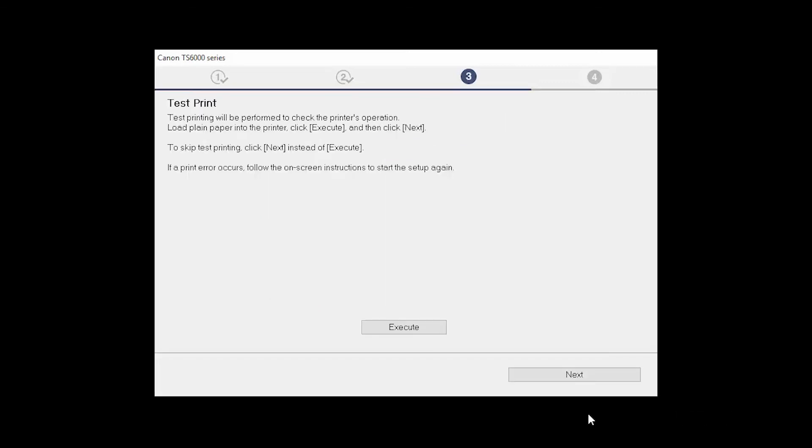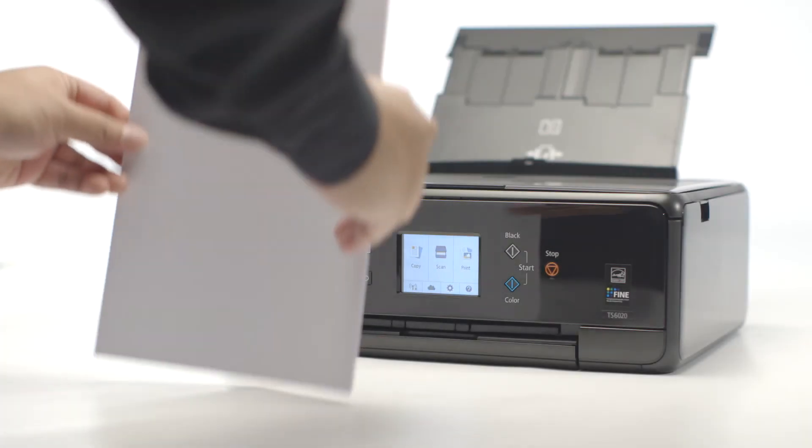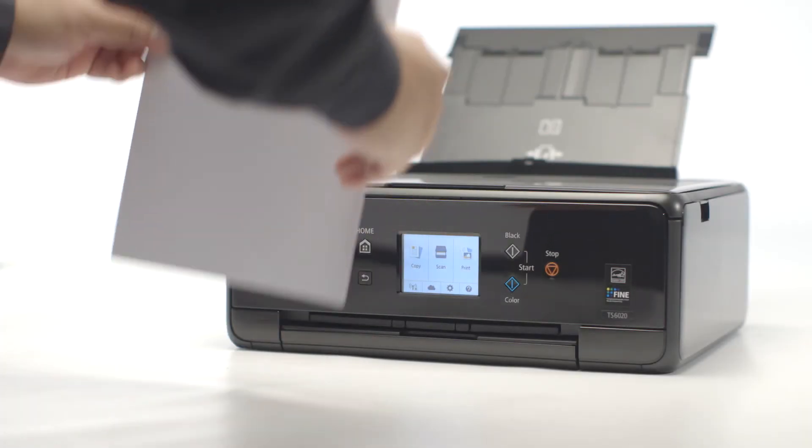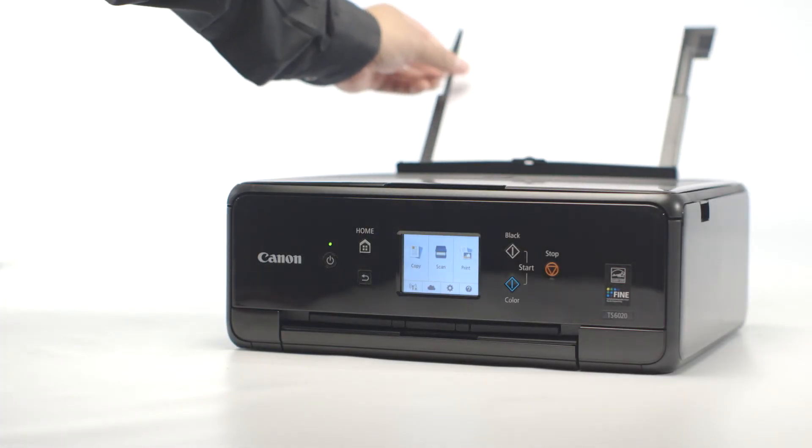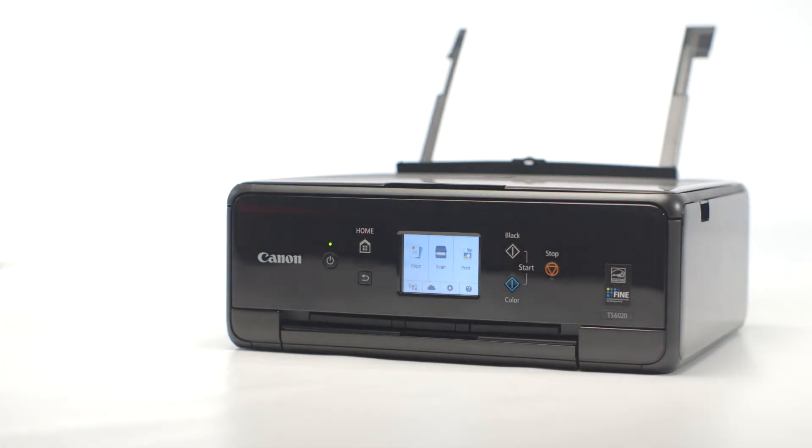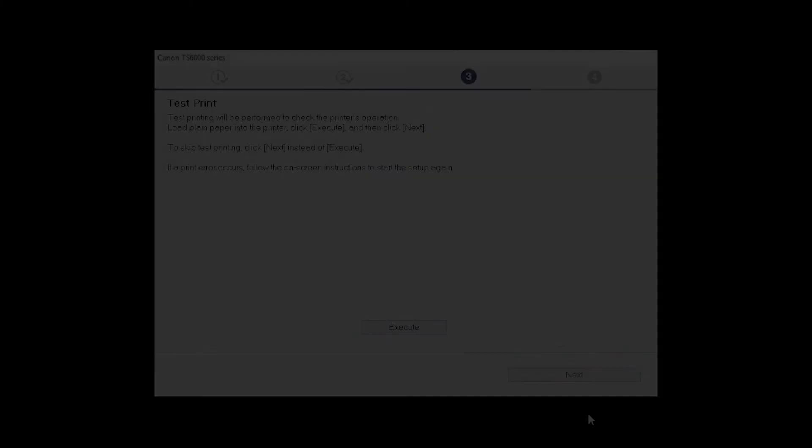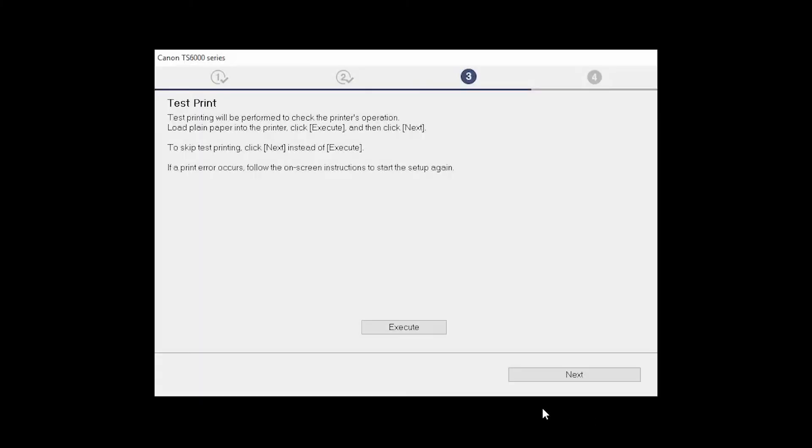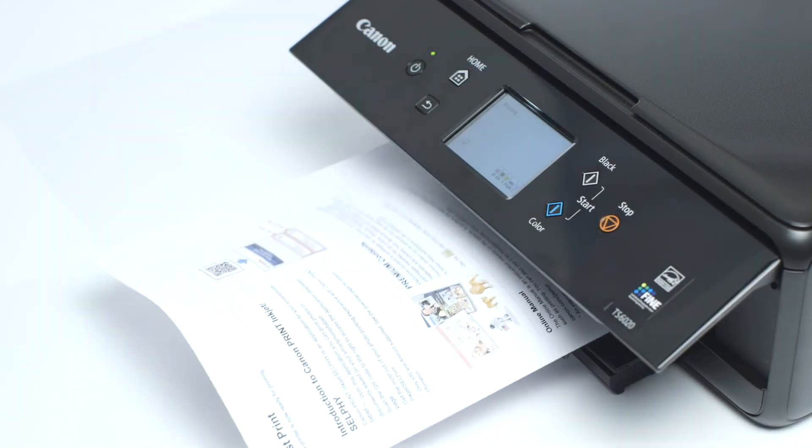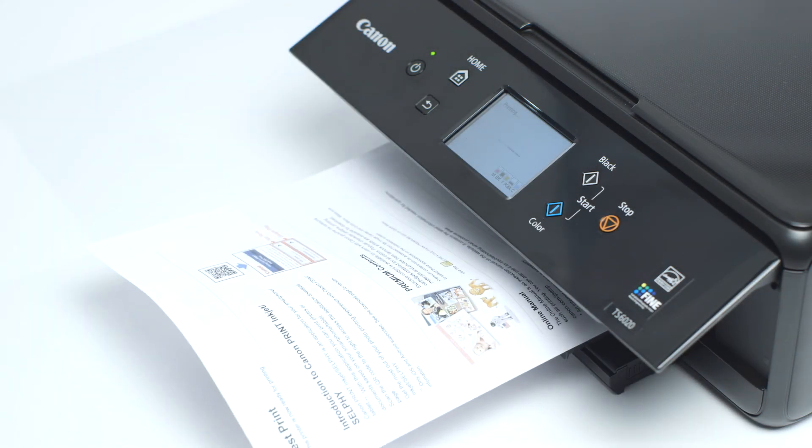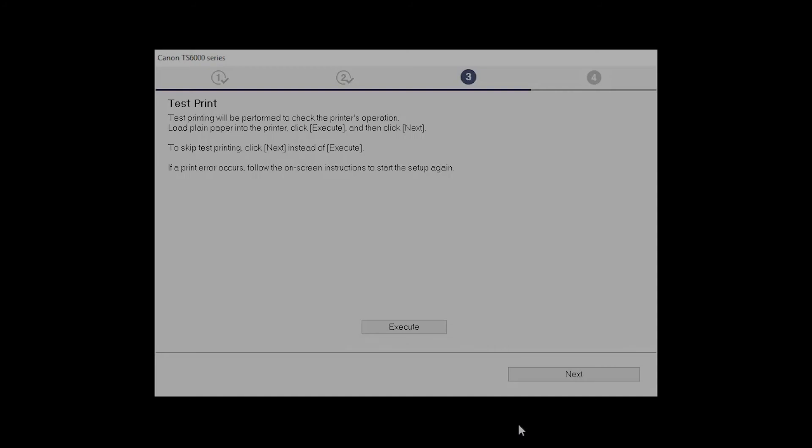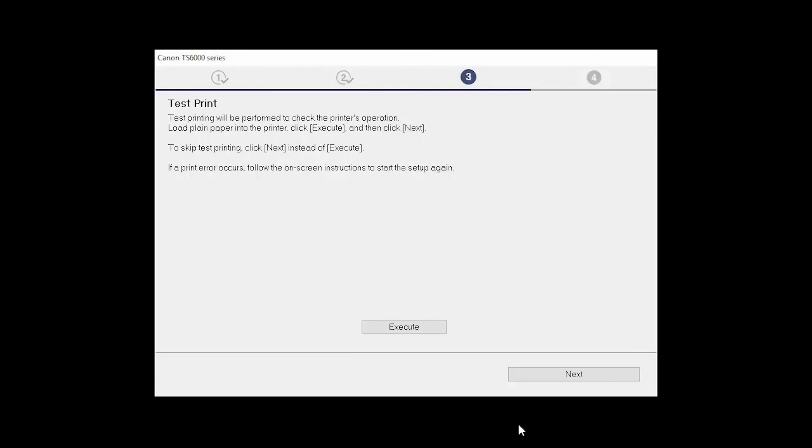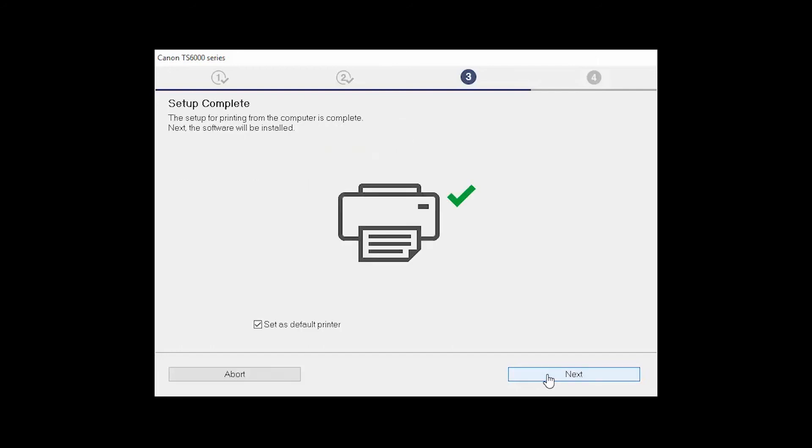Now the test print window is displayed. If you would like to make a test print, load plain paper into the printer. Then click Execute. After test printing, click Next. You can skip test printing by simply clicking Next.